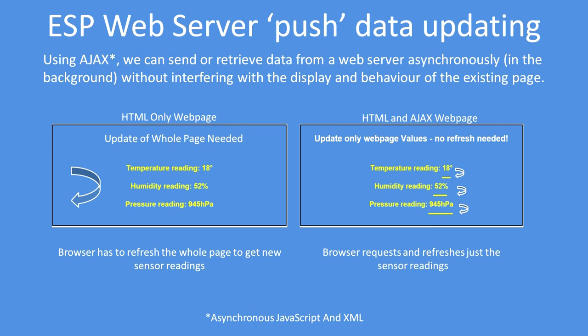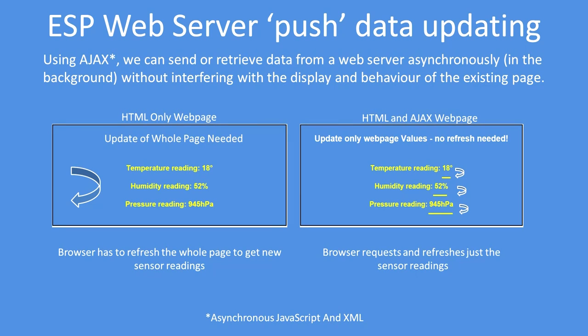Let's recap the process. Using a conventional web server requires the whole web page to be refreshed. On the left is the image that denotes that. So all of the HTML and all of the data needs to be sent to the client, and without a refresh the sensor readings will never be updated.